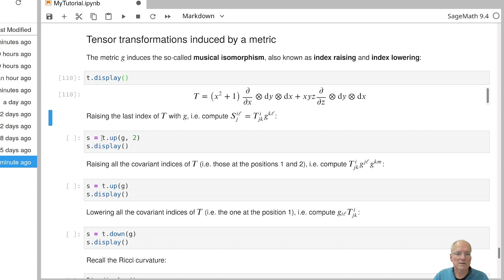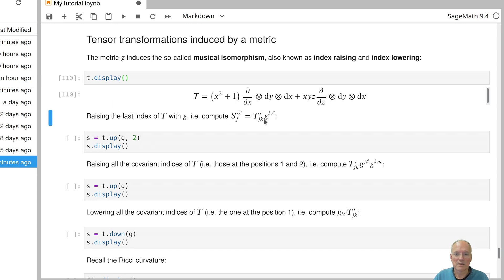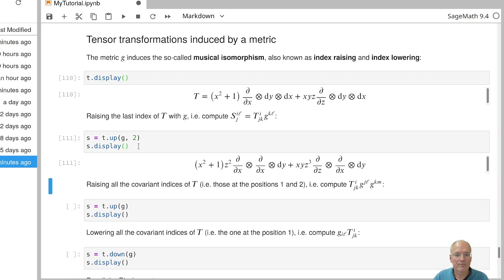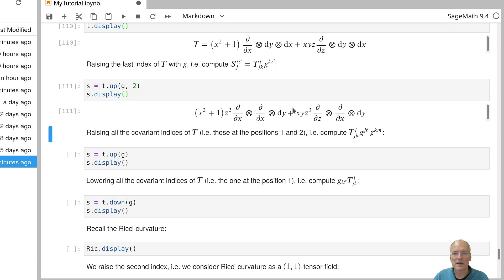So take the same index here, sum over K. And then we get a new tensor field where the last index has been raised. And that's being computed by this method up. So it tells SAGE to take the tensor field T and raise the last index. Remember, the numbering is Python way 0,1,2. So it's the last index, which is K. And it's raised using the metric G. And then we get a tensor field of type 2,1. And here it is. Now it's of type 2,1.